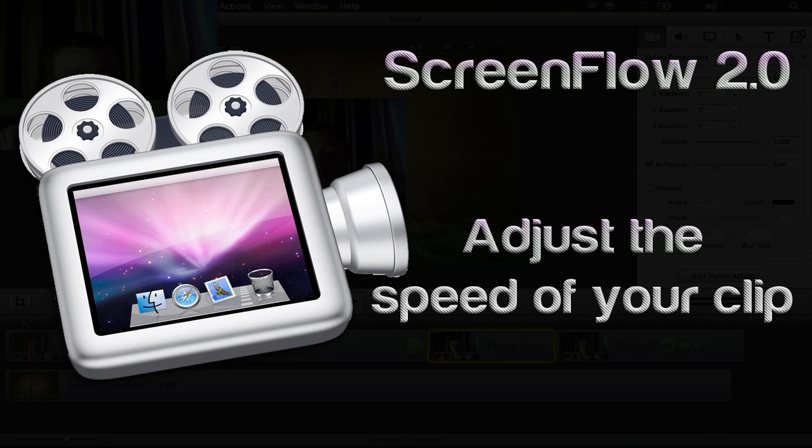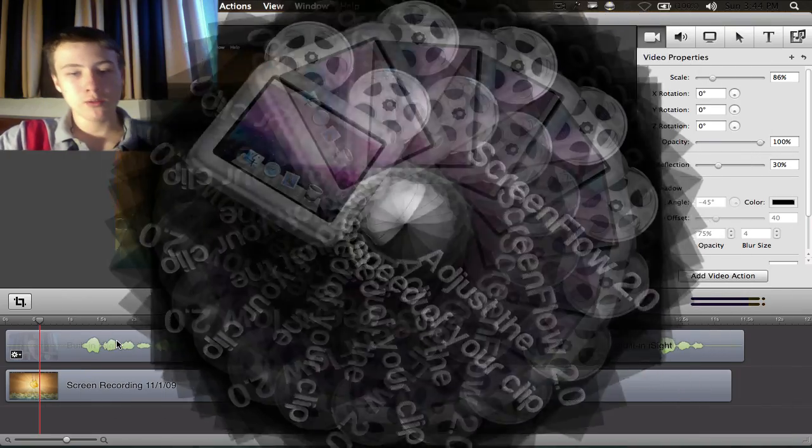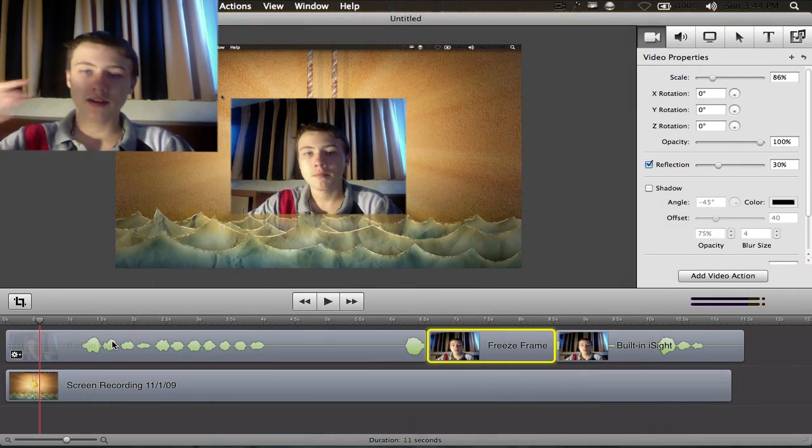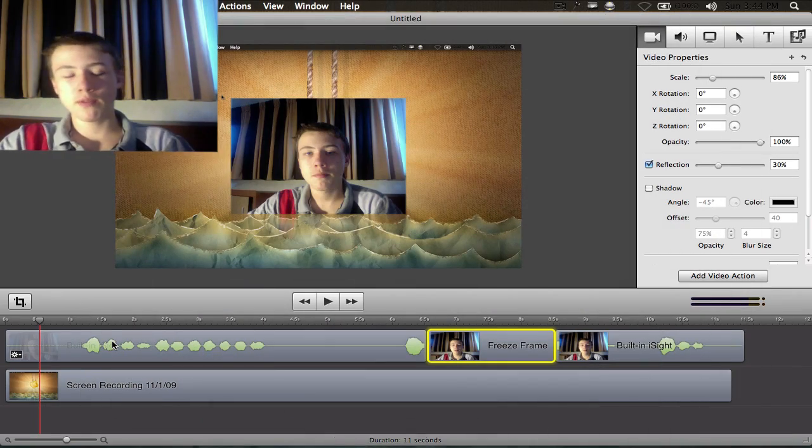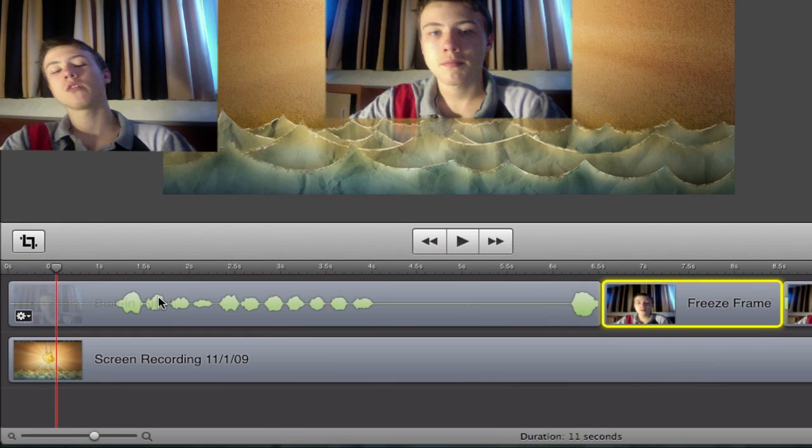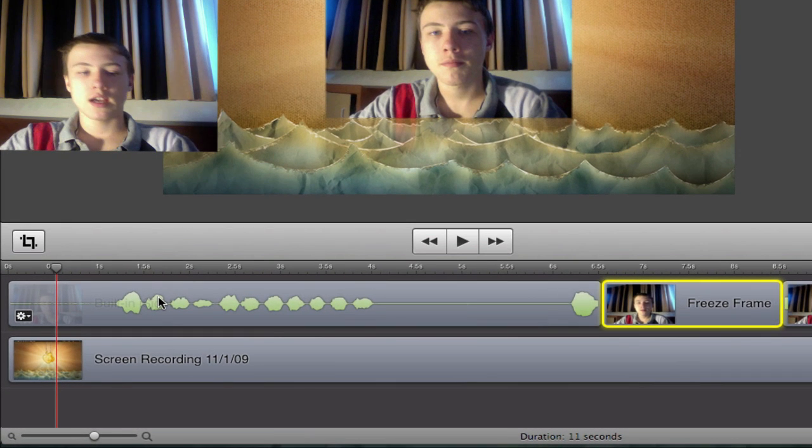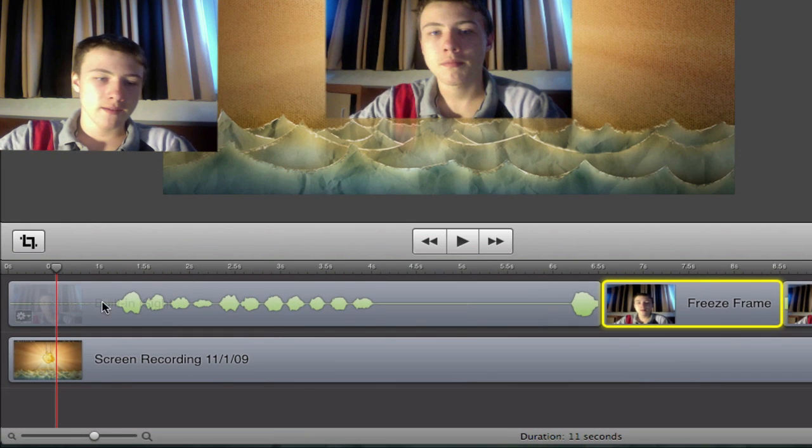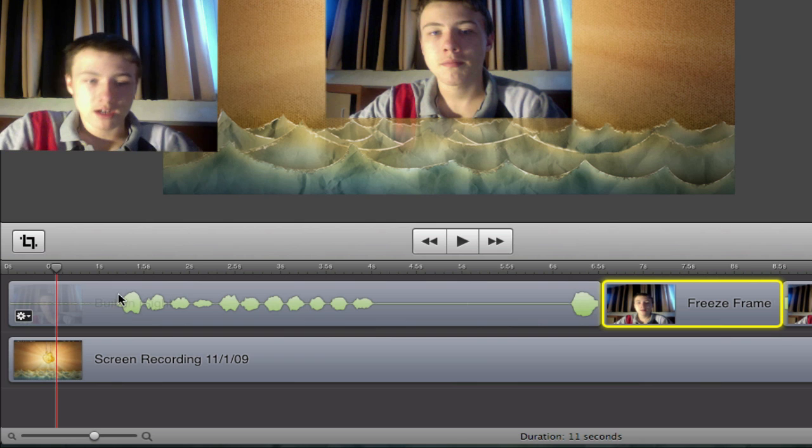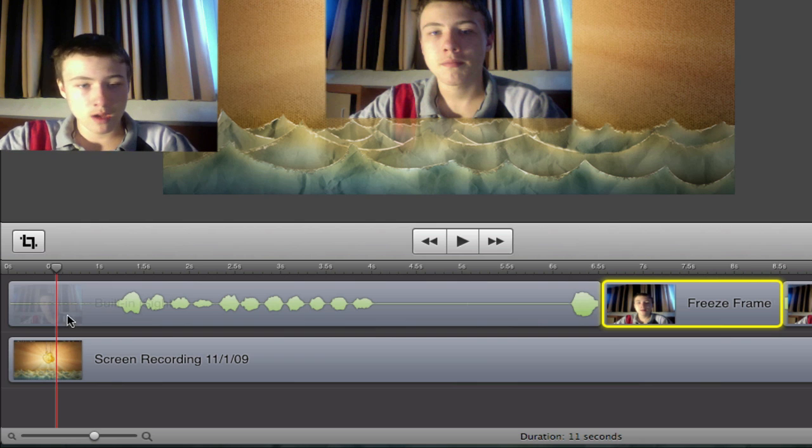Another feature is accelerating your clip, which I really wanted to have in the new ScreenFlow. I always thought that was one of the main features missing in the other ScreenFlow. But now it's good because they've got it in the new ScreenFlow.